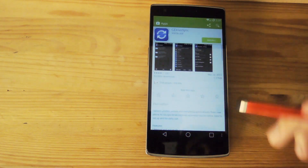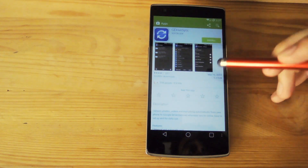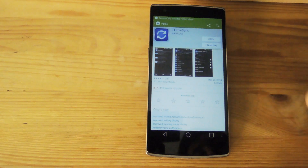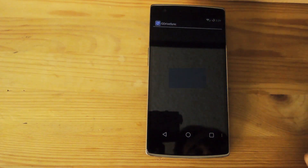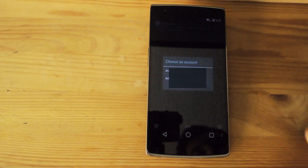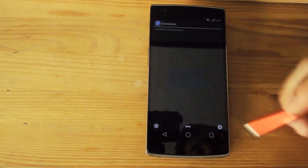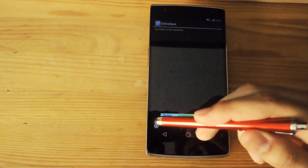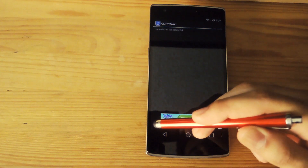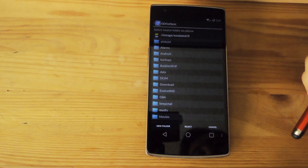To get started, you're going to want to open up the Play Store app, search for G Drive Sync, and install it. After finishing installing, hit open, go ahead and sign into your account, and after you sign in that's pretty much it. All you have to do now is start adding folders that you want to sync up to Google Drive.